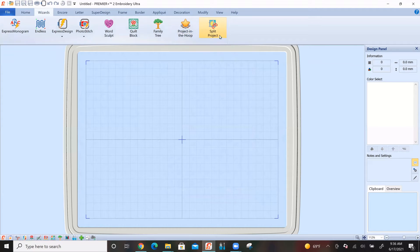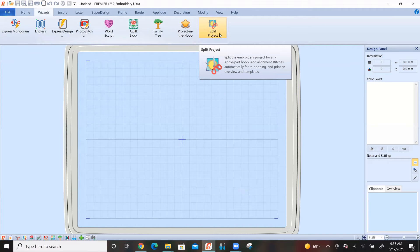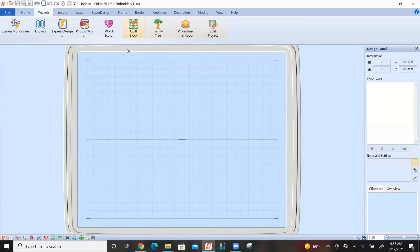Last but not least in the Wizards tab is the Split Project Wizard. If your project is too big for your largest hoop, you can run it through the Split Project Wizard to set it up so that it stitches out with multiple hoopings, and it will put markers in the project for realigning when you have to move your fabric.